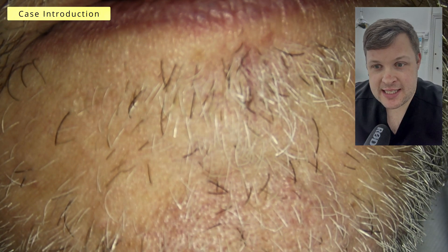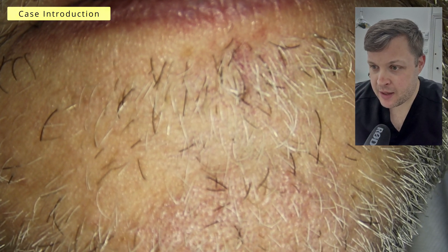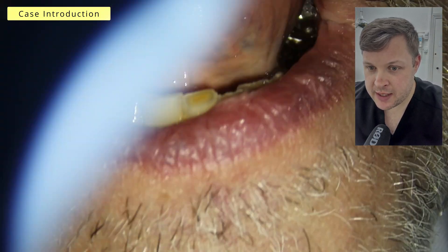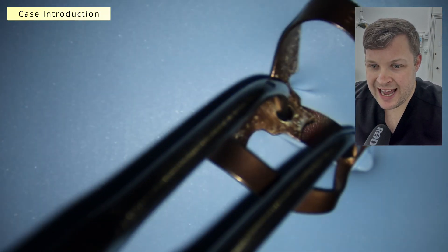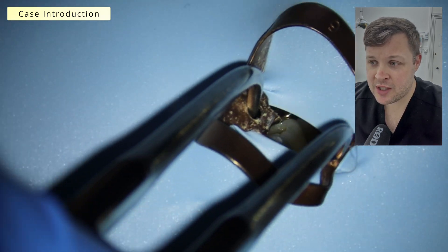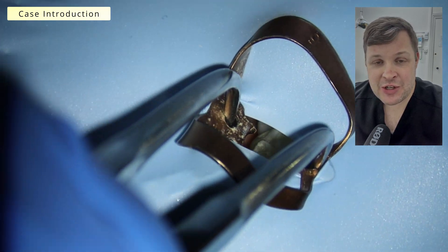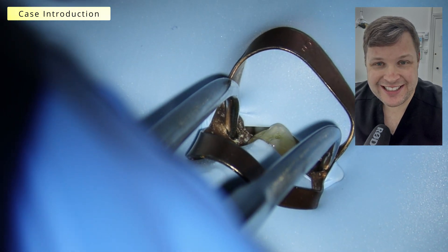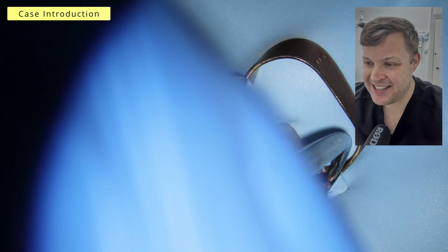Hello, welcome today. This is a video about a root canal where the access cavity wasn't as traditional as you'd like to think.